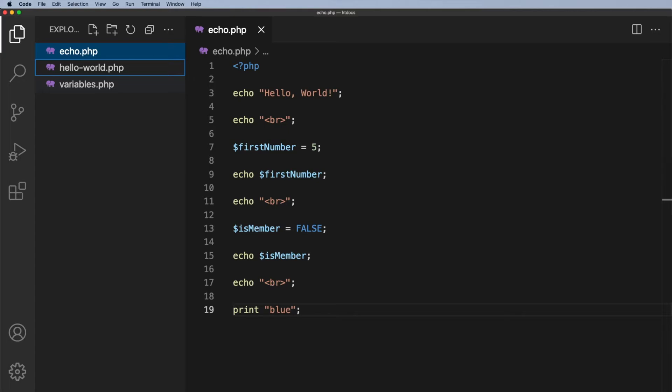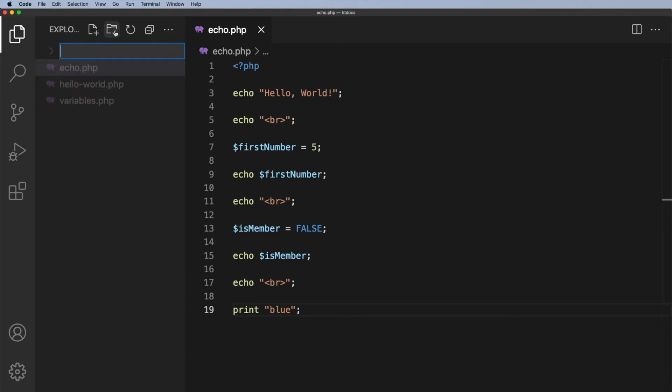When you look at the URLs at the top of your browser for any page you visit, you will see something like that. So similarly, when you are creating your folders, you want to follow a similar pattern. So I might create a folder here called PHP basics. I'll click in here. I will call this php-basics.